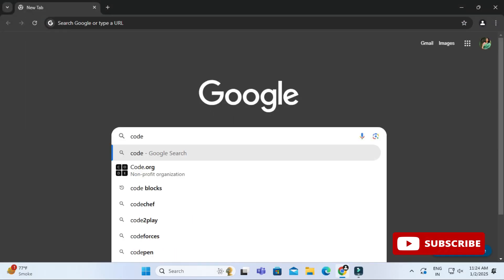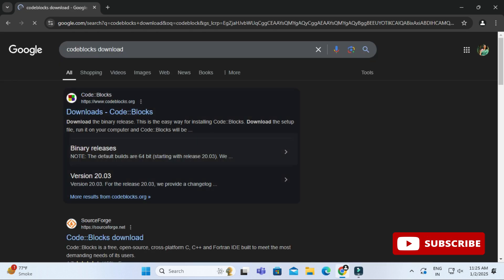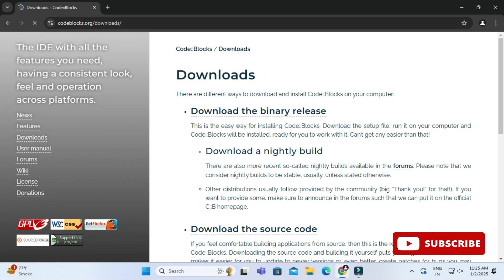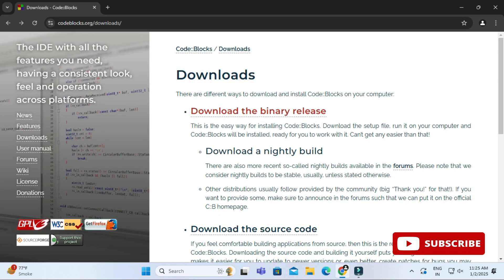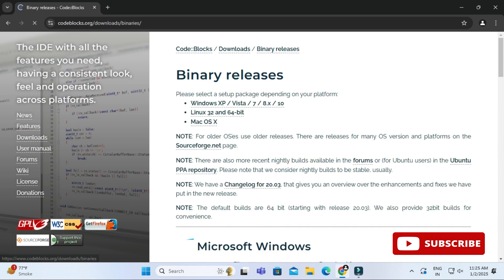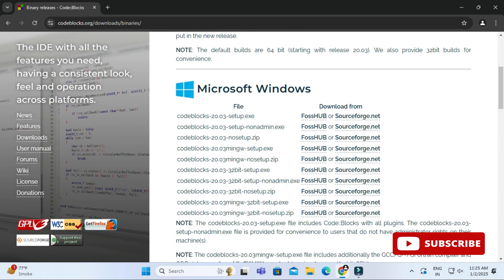You can open any of your favorite browsers and just search for 'Code::Blocks download'. Here you can see the official website — just click on that link and it will redirect you to the download page. Here you can see we have different binaries available for different operating systems, so just click on 'Download Binaries'. It will redirect you to the binary releases page.